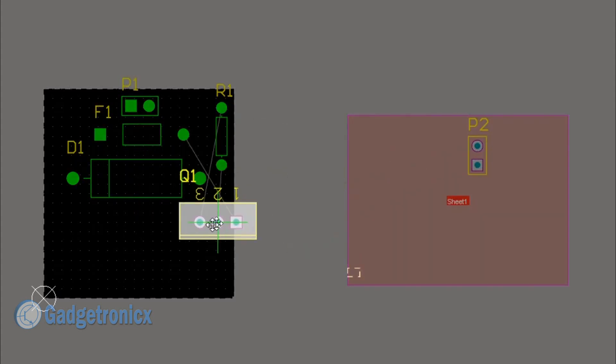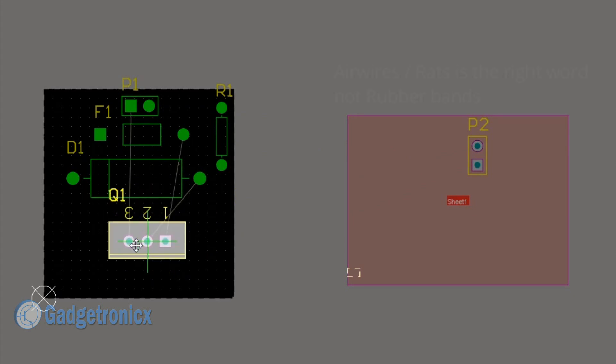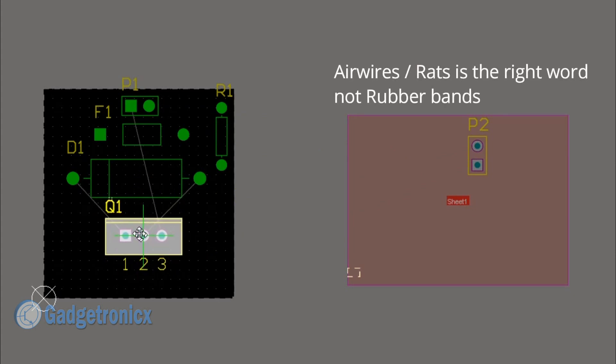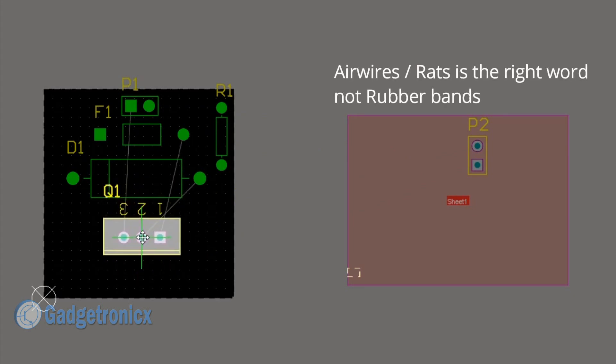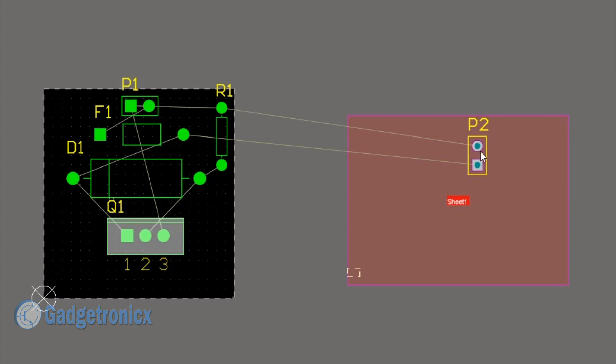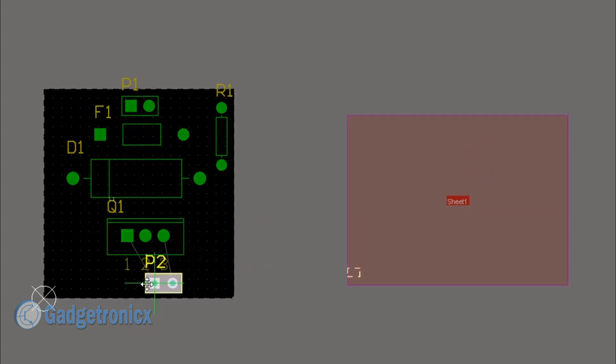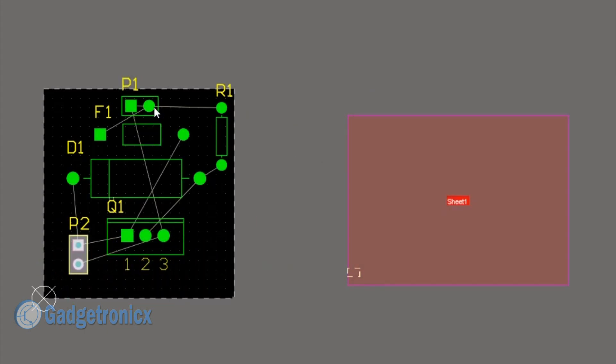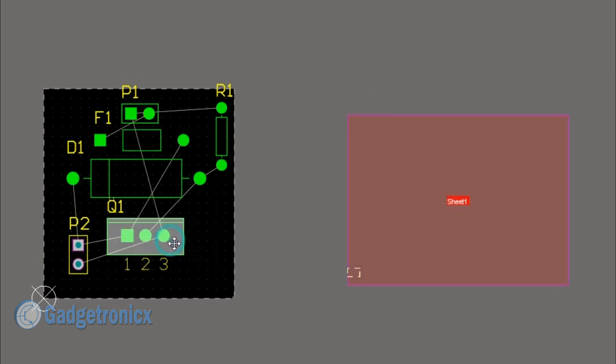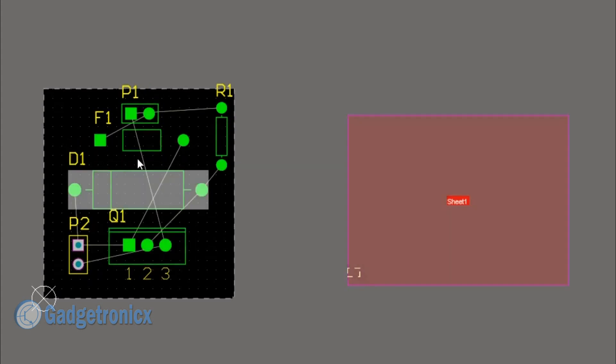of these rubber bands. Adjust the placement until there is less overlap of these rubber bands. Spend enough time with your component placing and your routing will be a lot easier.